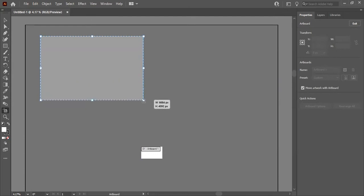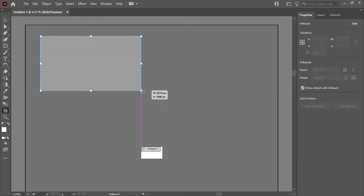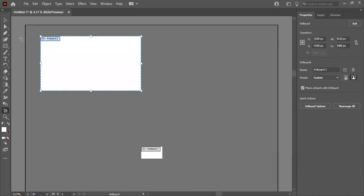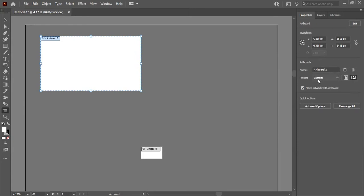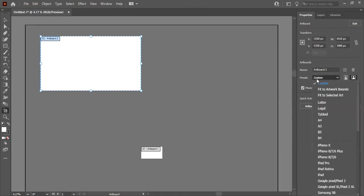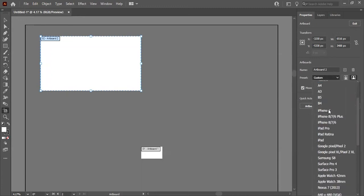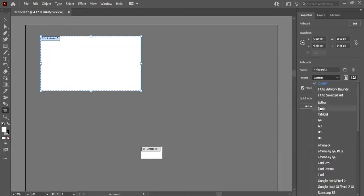I've chosen pixels, which looks fine. On the right in the properties panel you can see the artboard's position, width, height, and name. You can create or delete an artboard from here, and choose presets — such as Letter, Legal, Tabloid, A4, A3, B5, B4, iPhone X, and so on.